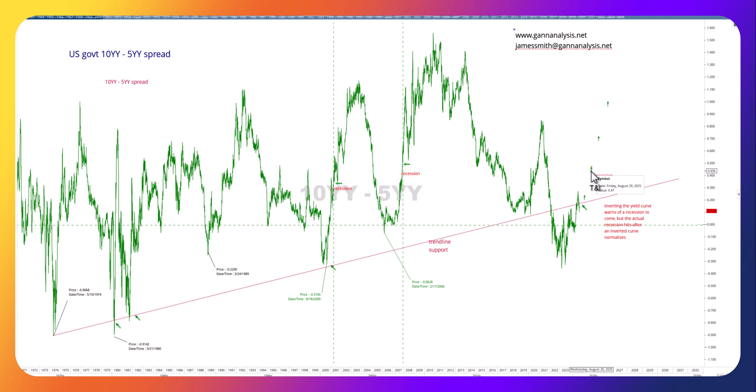Paper currencies are all suspect. But gold, silver, platinum, palladium, and commodities in general are likely to go up as a result of the Fed printing too much money to monetize the debt. Of course they'll tell you they're not doing that, but of course that's what they will do.